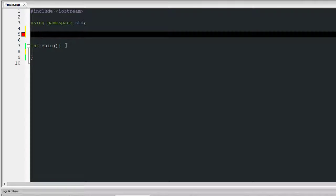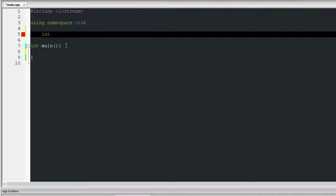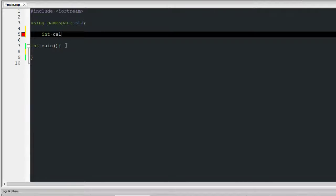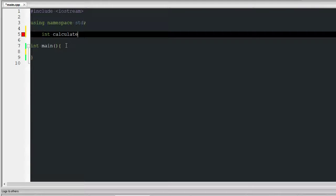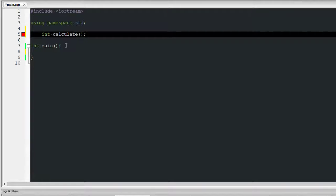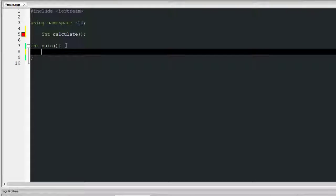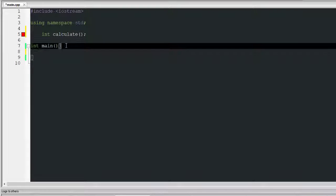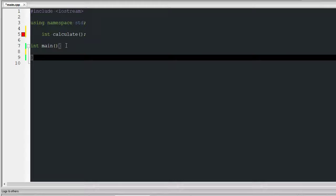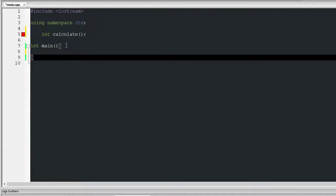So what I'm gonna do is return an integer, so int calculate and it's gonna take nothing. There you go, that's all I had to do I'm pretty sure. I think, please tell me that's all I had to do. Okay, so that's now initialized.